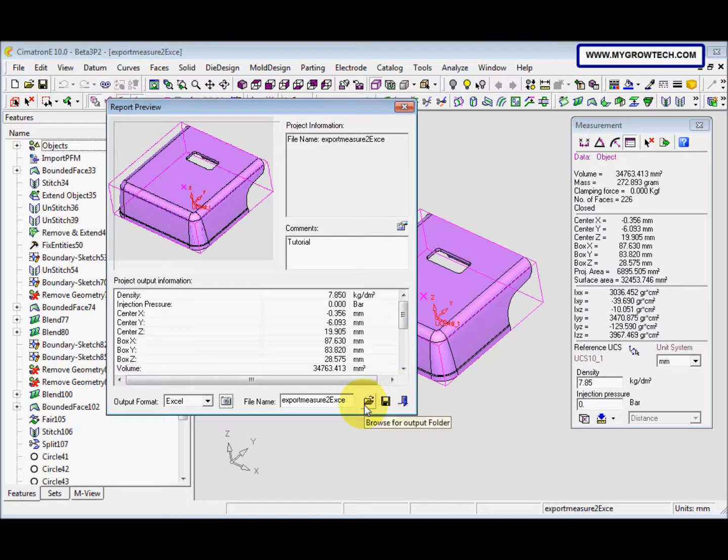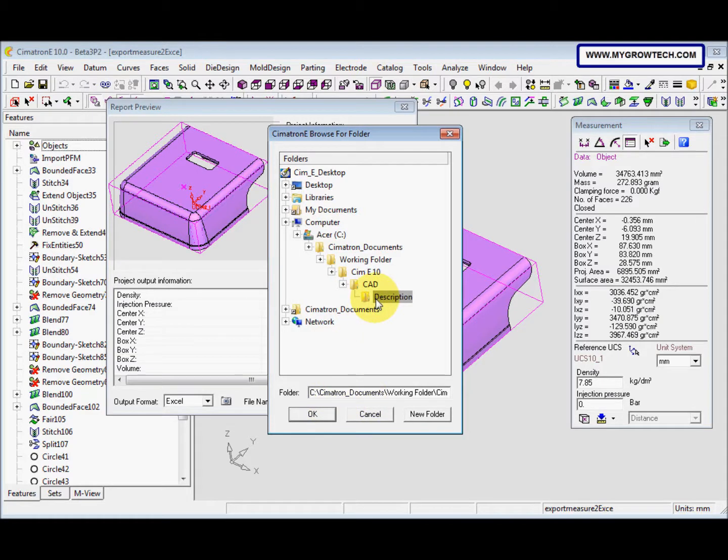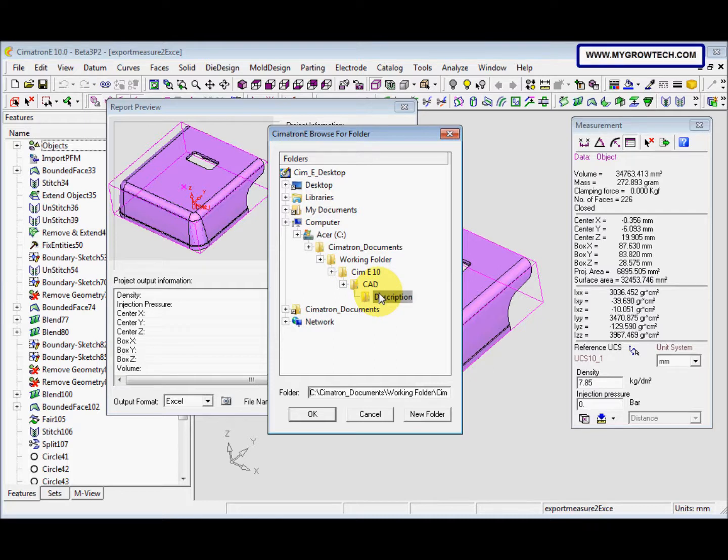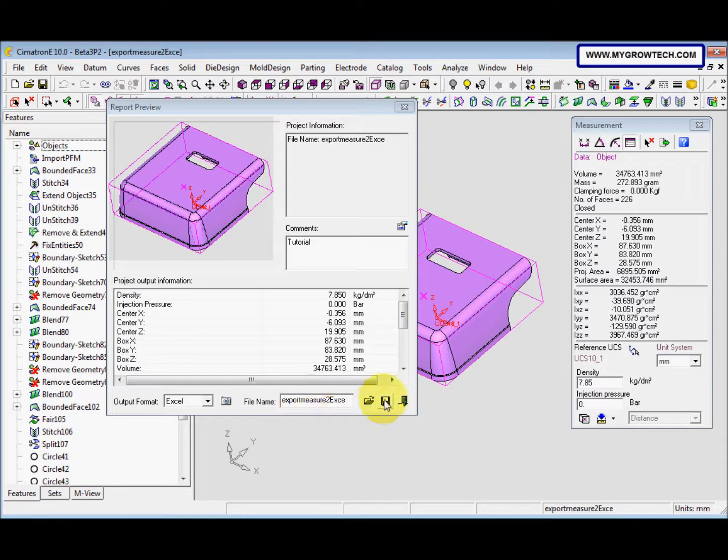And then we need to browse for output folder. Put it into your working folder, or you can just make a new file. And after that, I click this create report icon.